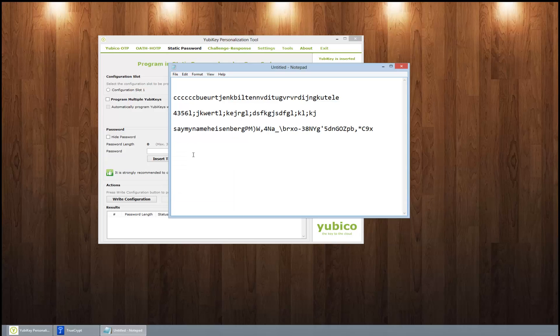Say my name. Heisenberg. You're goddamn right. Sorry, had to do it—Breaking Bad reference. So you would type in my name Heisenberg.